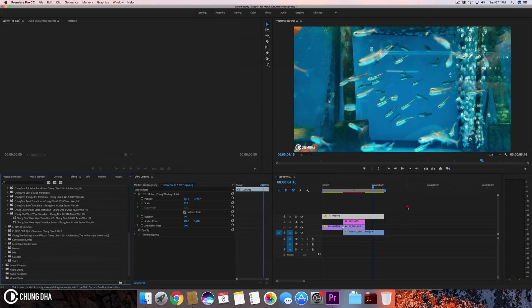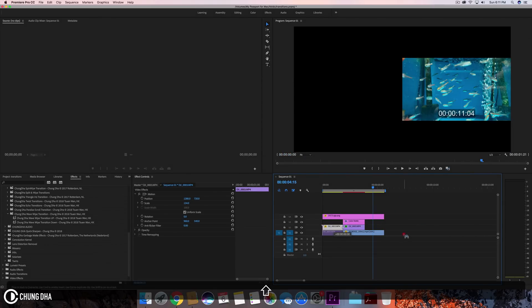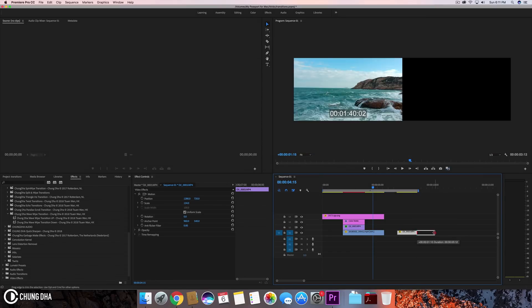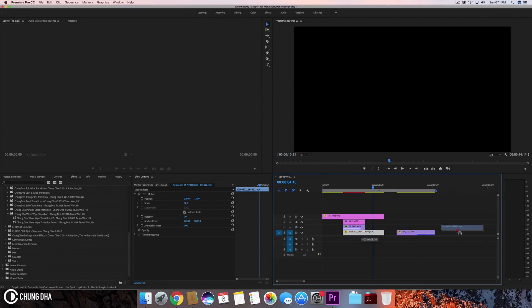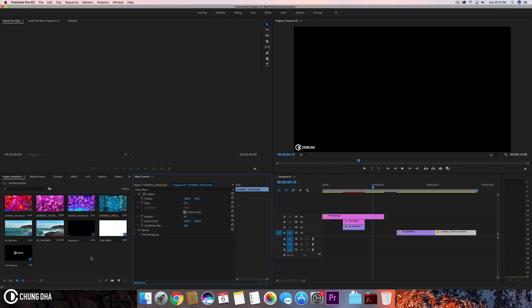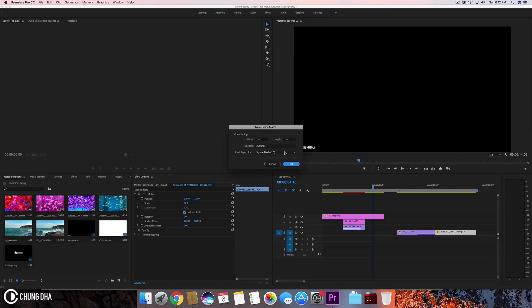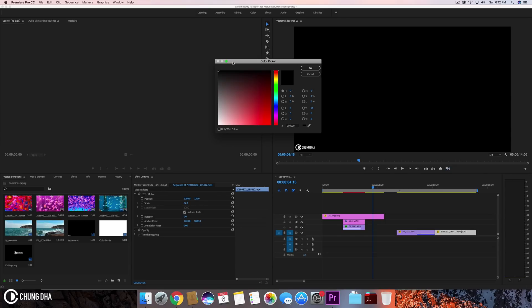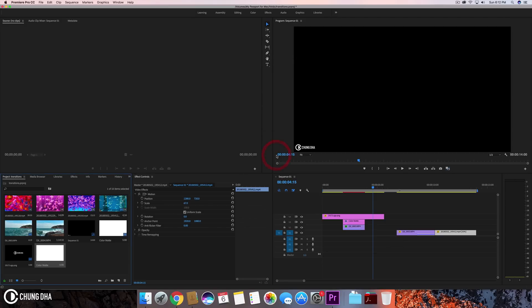So let's actually make these into the correct files here, how we want to use them. First of all, we need to make a color mat. Let's go to your project bin and click here on new item and then choose color mat. Here we are going to choose timeline base is correct, and everything here is also correct. We're going to press OK. And to make this white, we're going to drag the circle here to this corner to make it white. Now press OK and OK again.